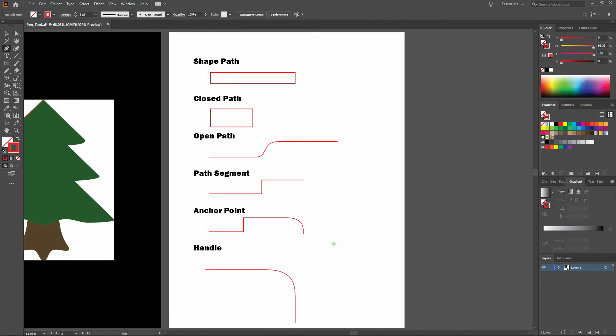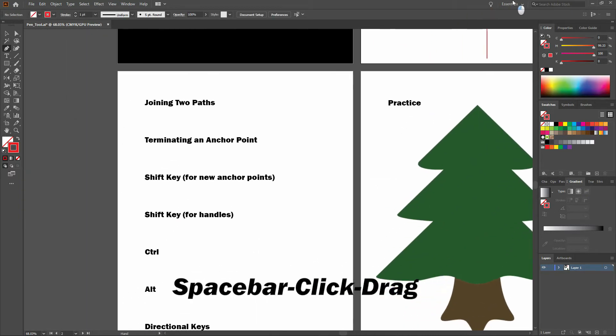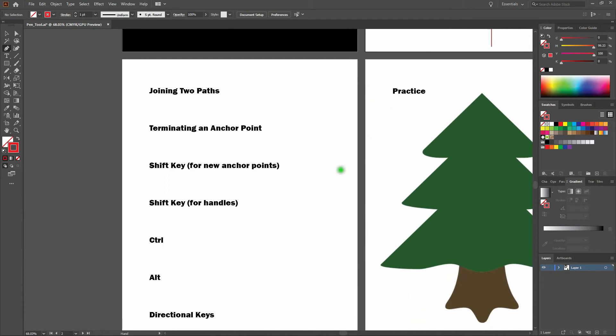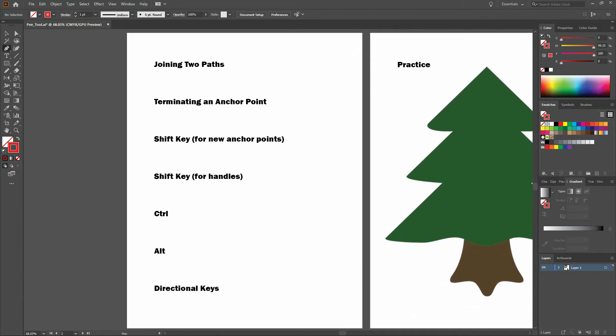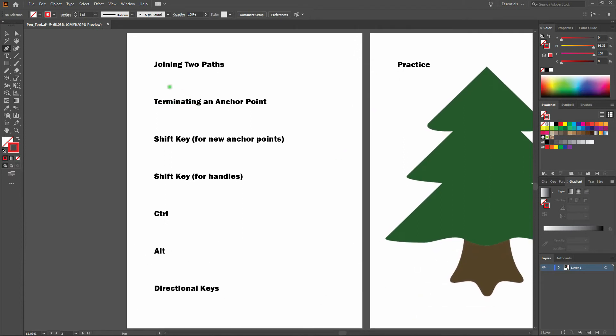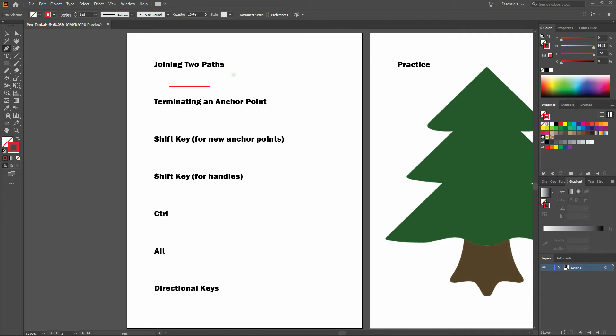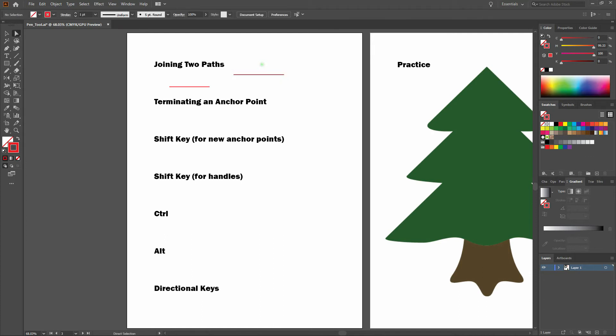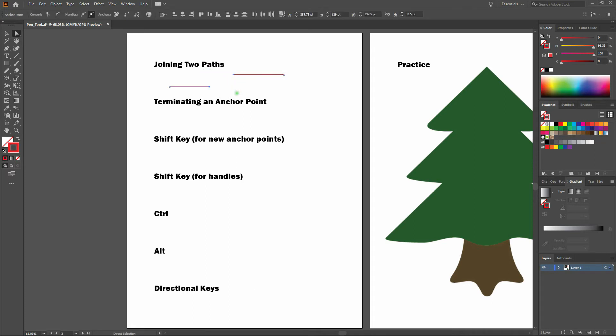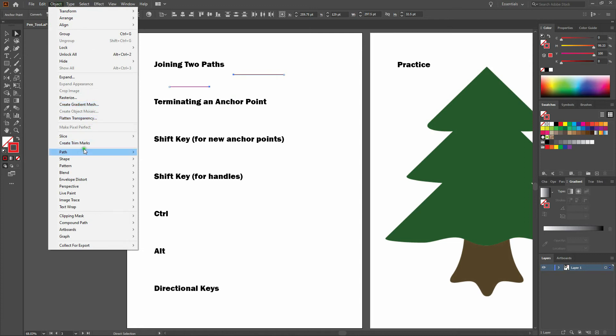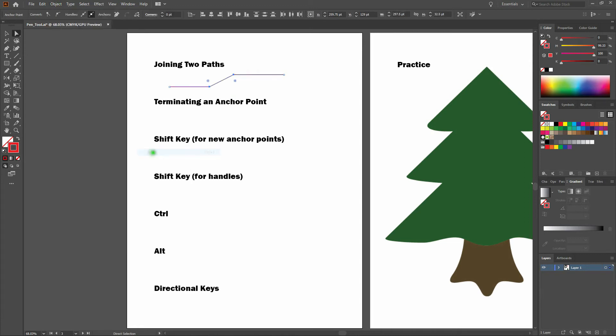Let's move on to some additional definitions. Joining two paths. The way you join two paths is by direct selecting two end anchor points. From there, select object, path, join. And notice those paths are joined.